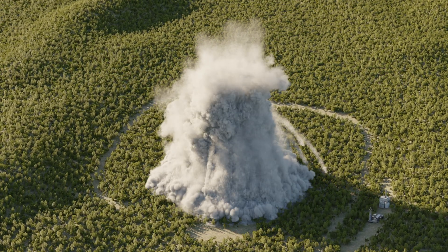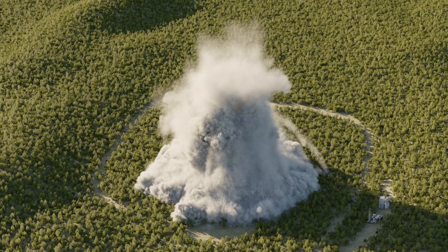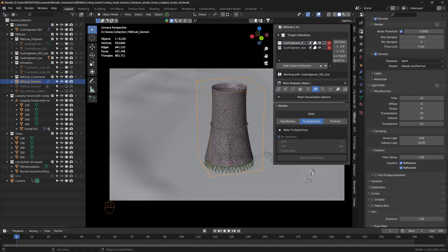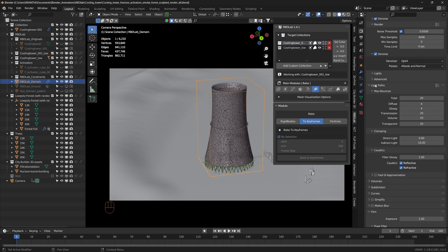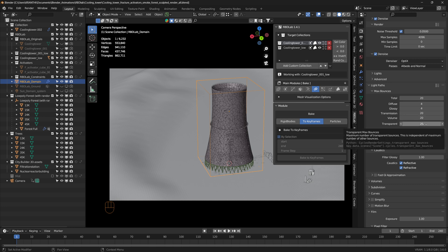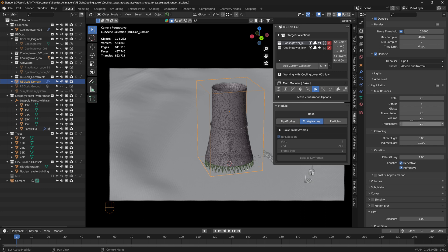Let's take a look under render settings, under render properties. Under light paths, I increased the max bounces to 20, and then I also increased the transmission, volume, and transparent to 20. The shadow flickering is gone once I made these render changes.